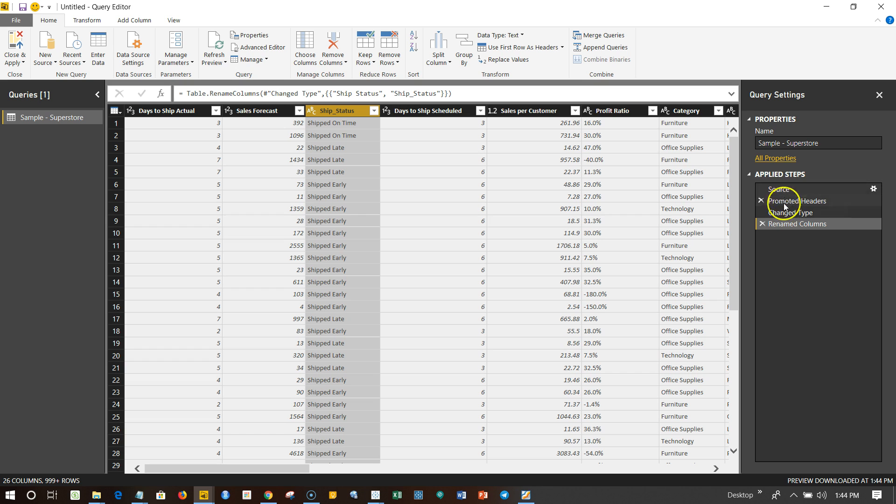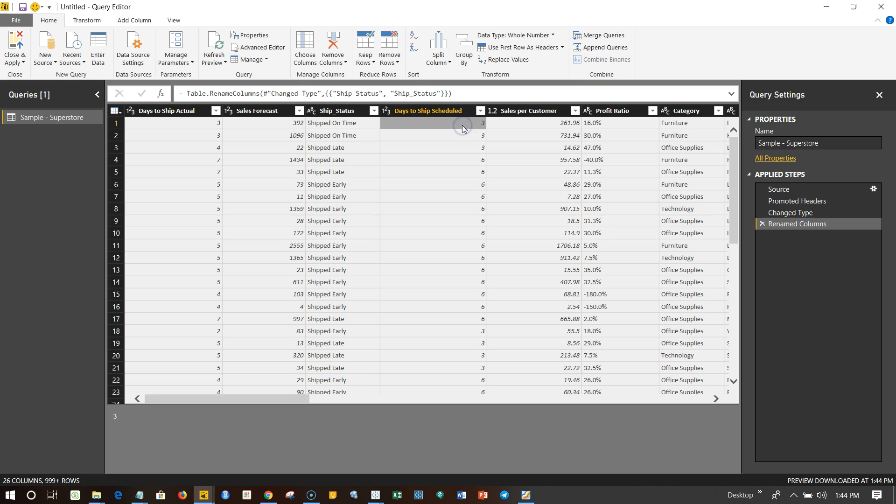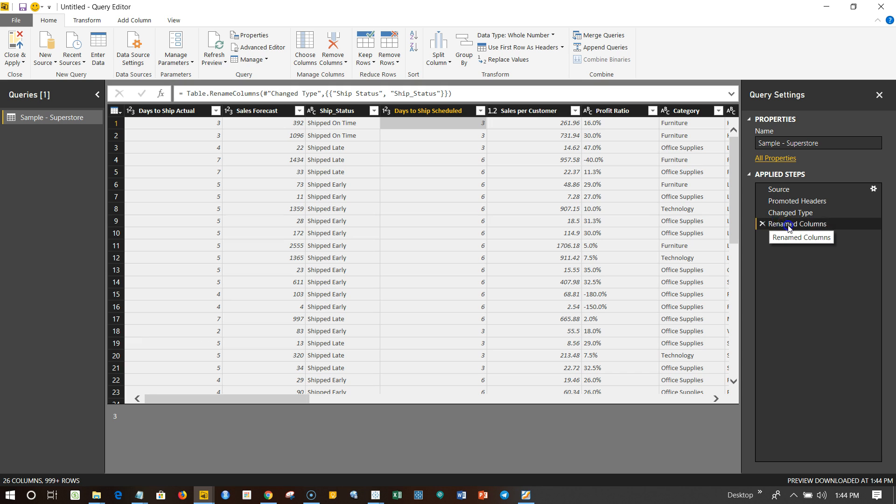Not only this, but over here if you see this section which is Applied Steps, it shows that you have renamed the column. Once you click on this, it will basically select this particular column.